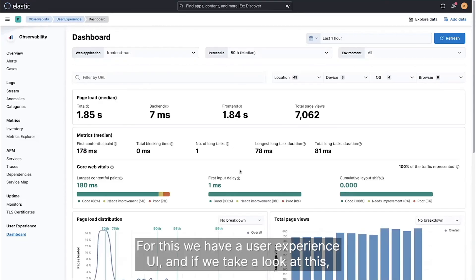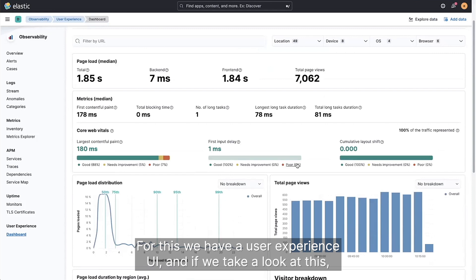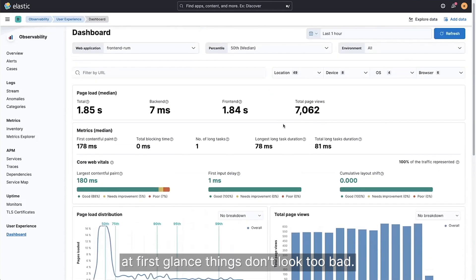For this, we have a user experience UI, and if we take a look at this, at first glance, things don't look too bad.